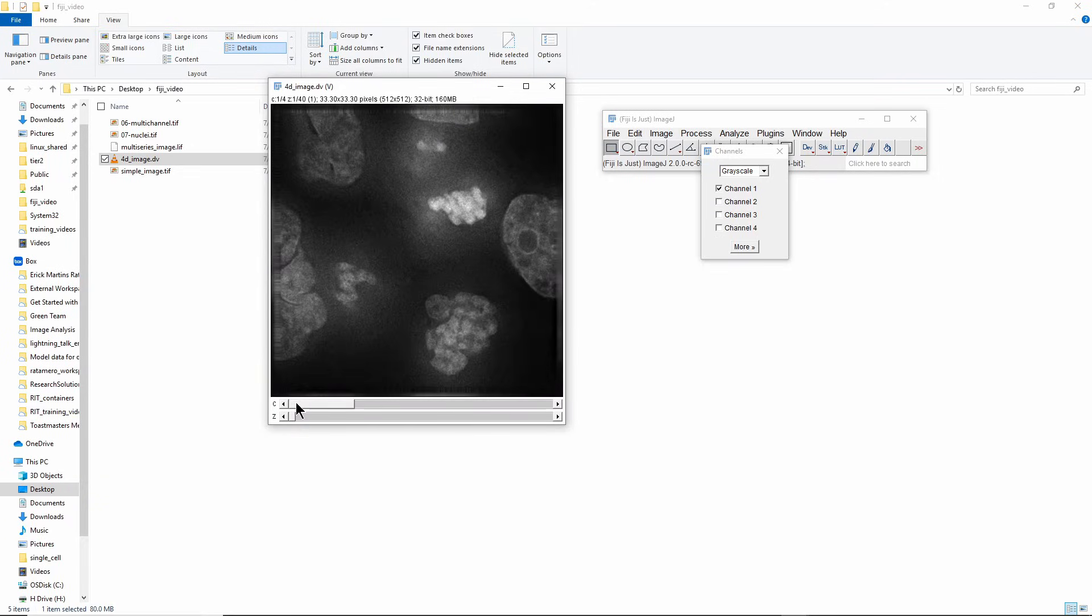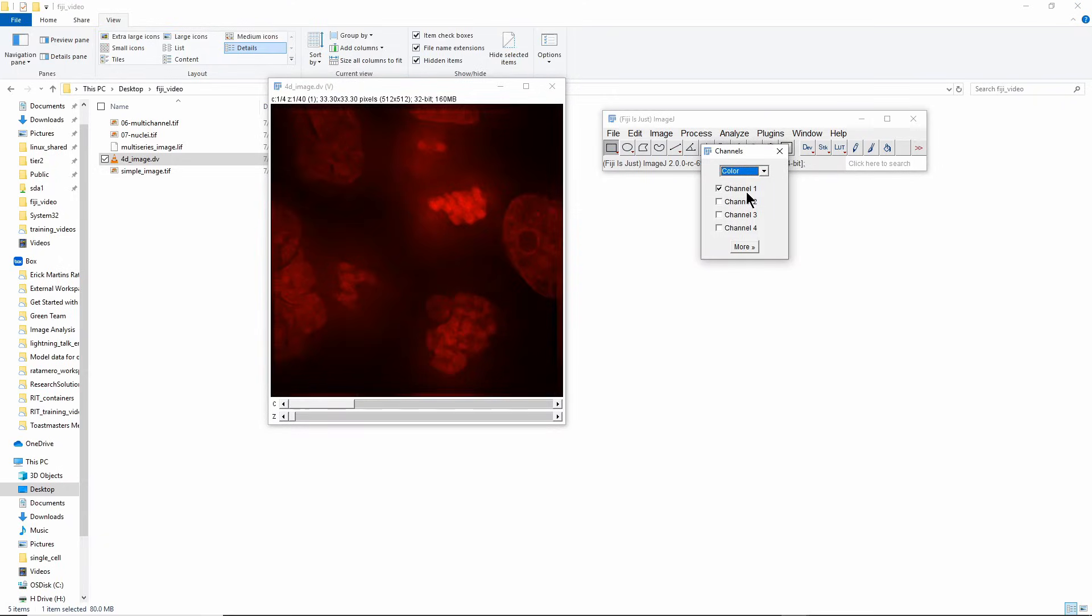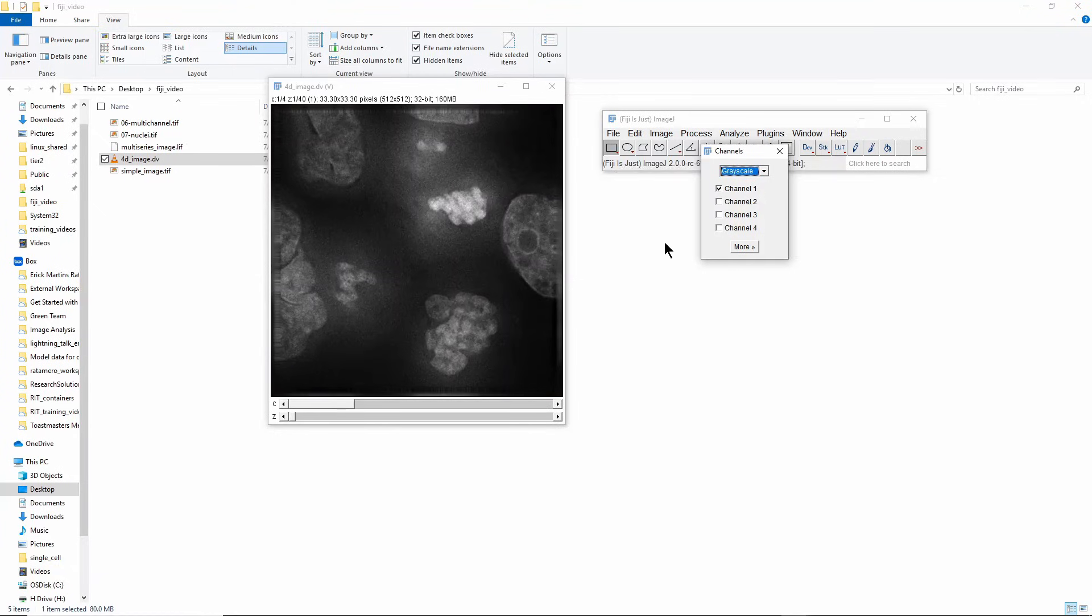You can see that especially here in this first channel, if I change this to Color you'll be able to see less detail than when I have Grayscale. I think that's particularly visible especially here on the right hand side. So I'll change it back.